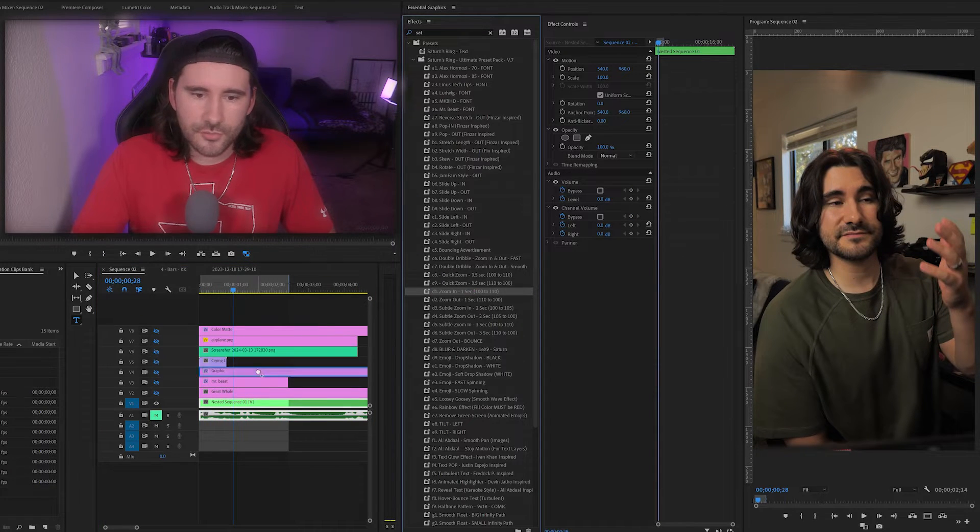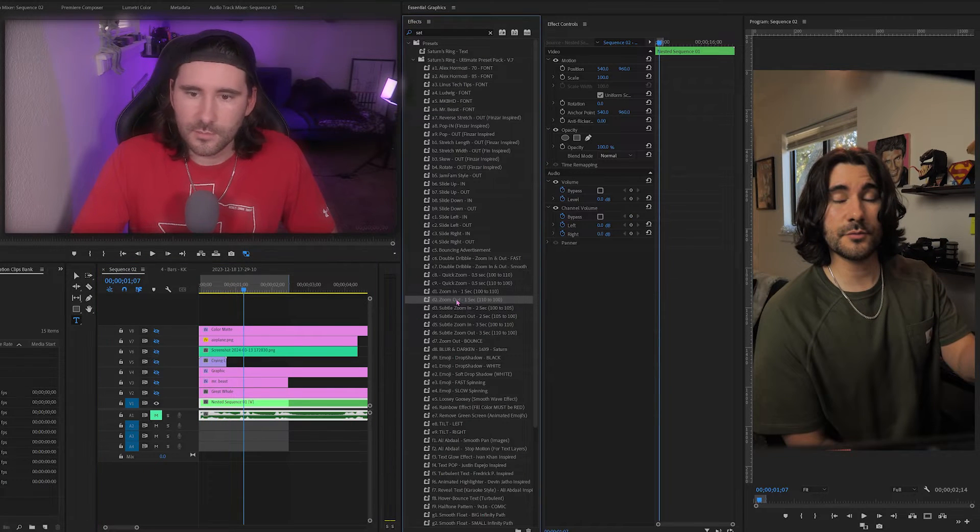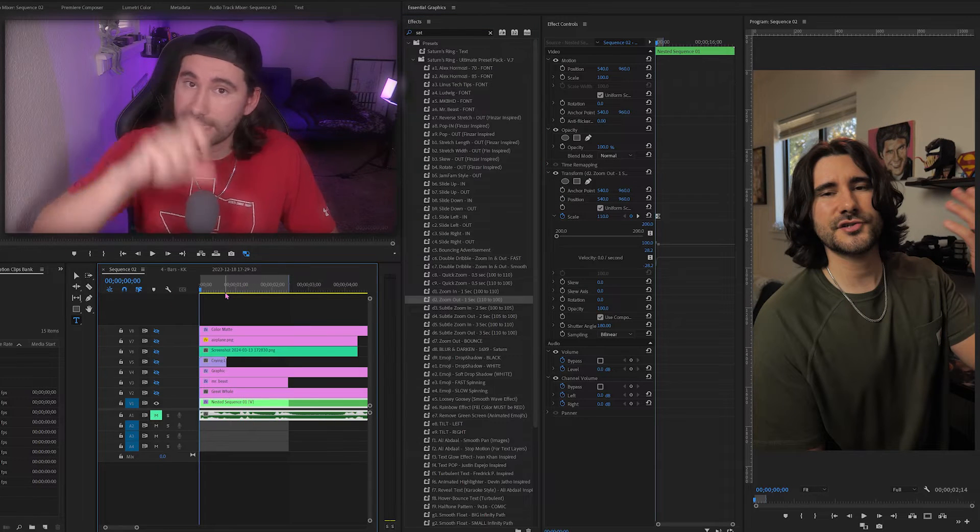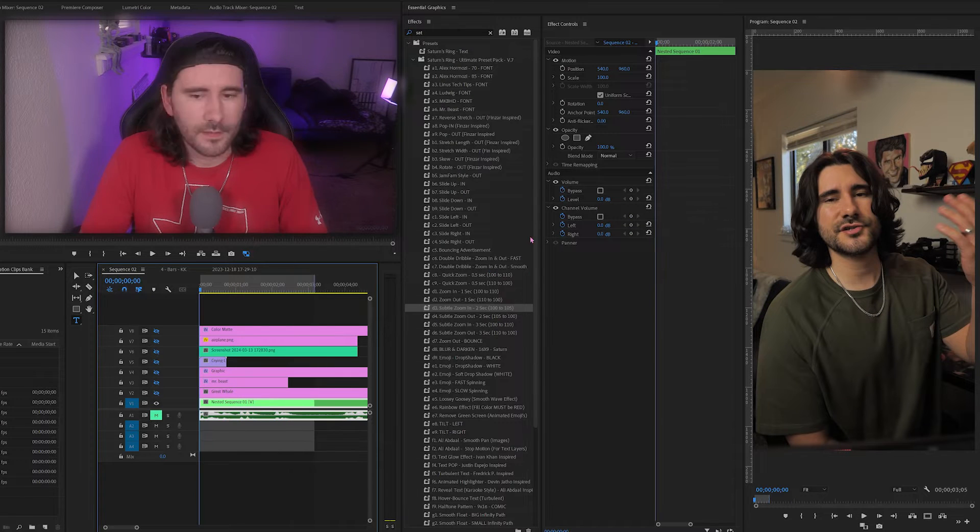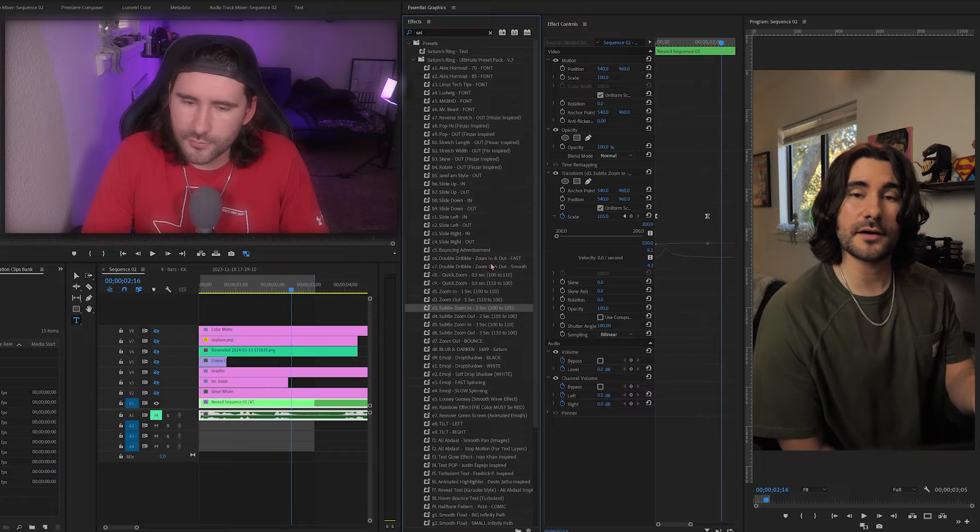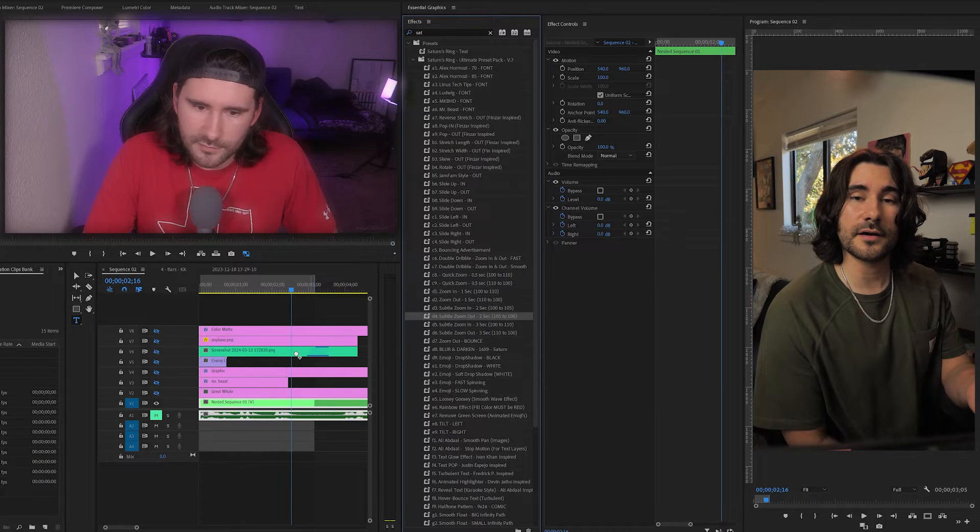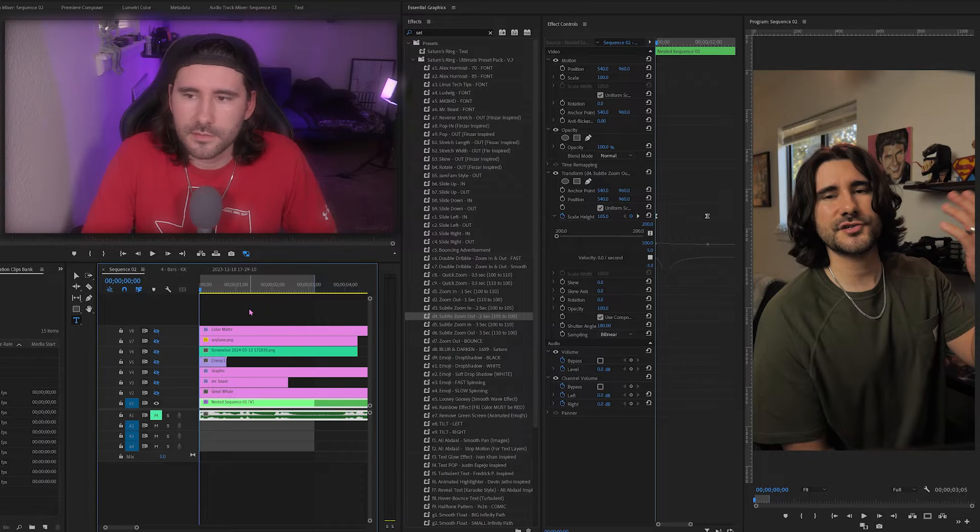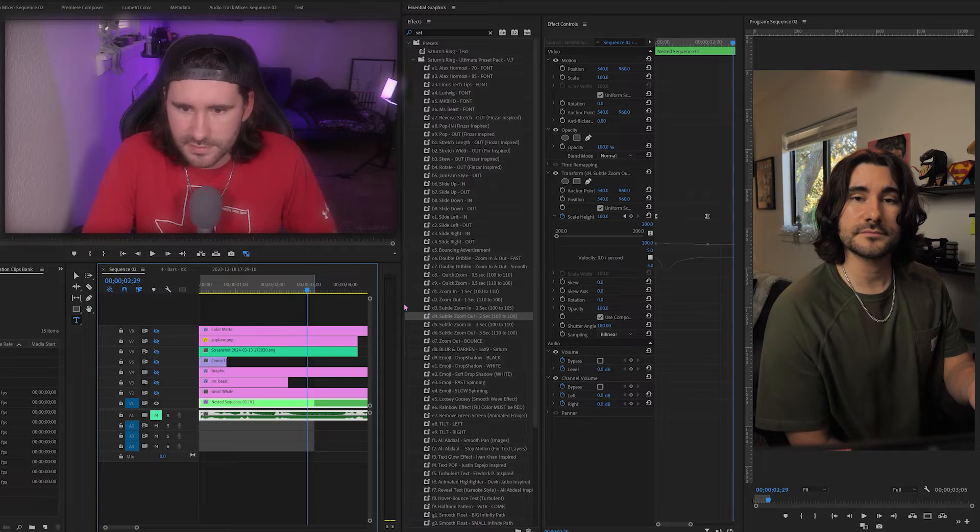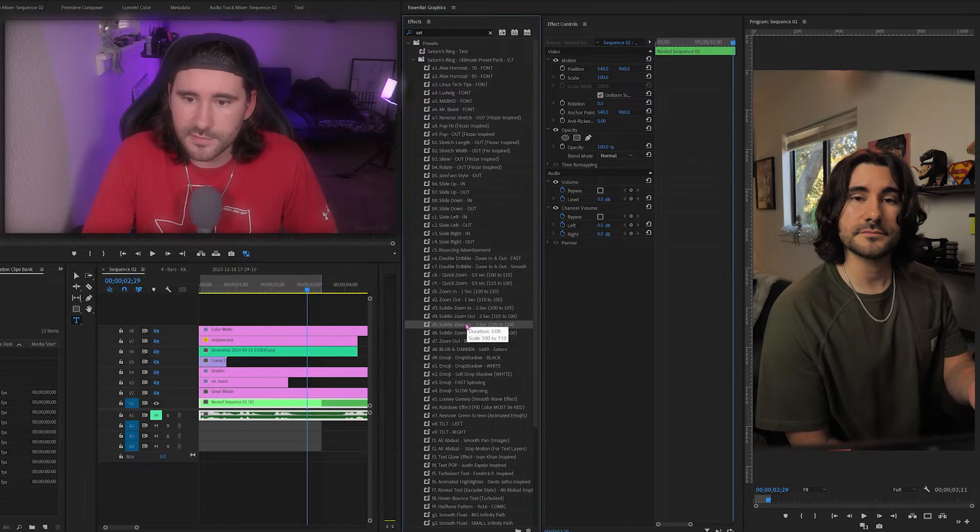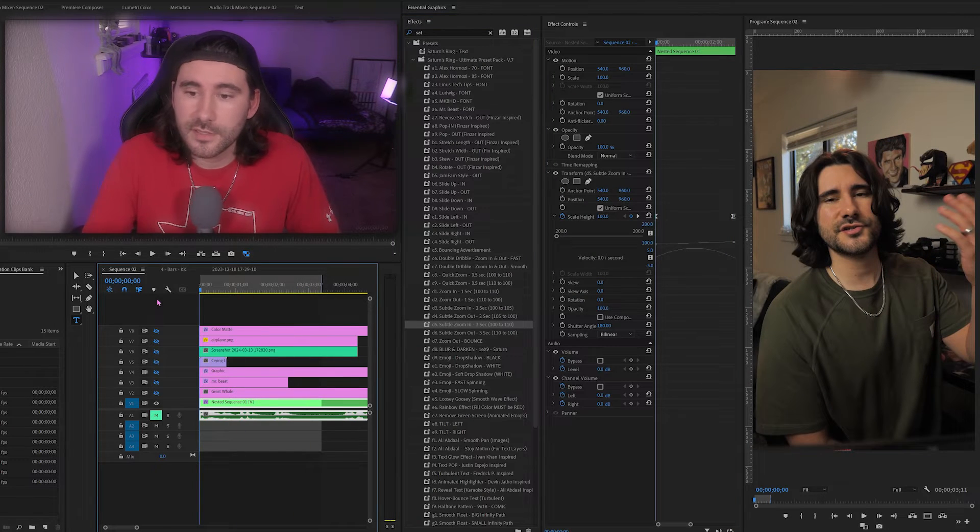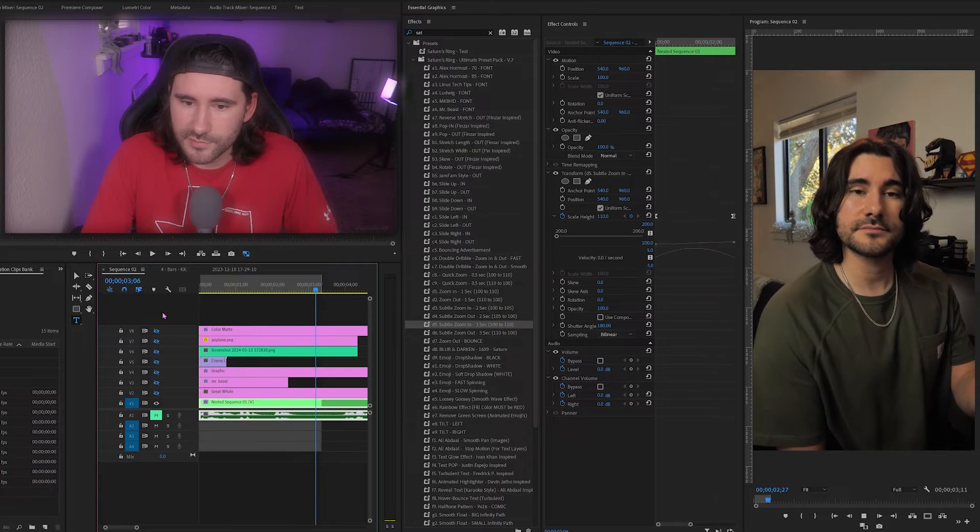Then we have zoom in one second. Nice and smooth. Then we have zoom out, same thing. All these are anchoring on the end point. Now zooming out nice and smooth. Next, we have subtle zoom in, nice and subtle stuff going from 100 to 105. And then we have the inverse, zoom out. Everything is anchored on the end point. It's zooming out nice and subtle for those two seconds. Then we have another variation for three seconds. This one is even more subtle, but now we're going a little bit further, 100 to 110 for the scale.